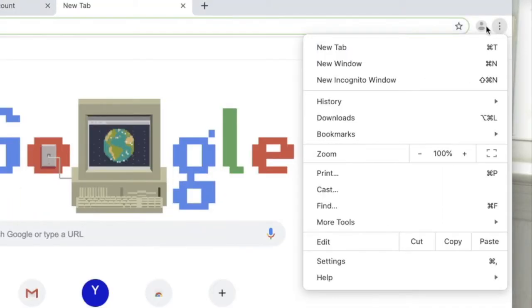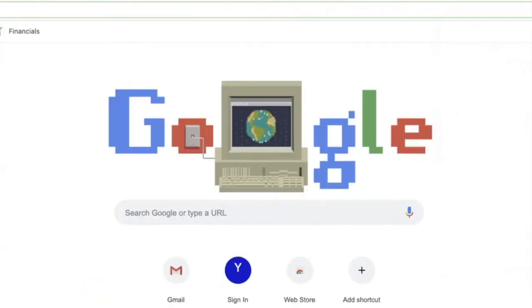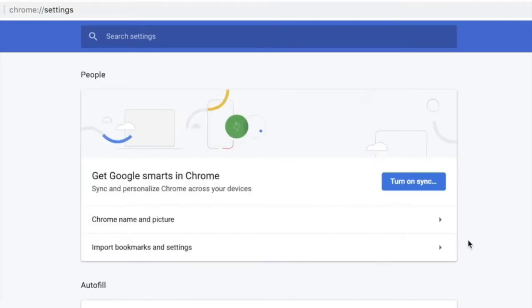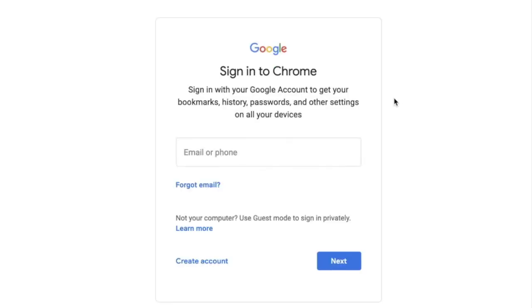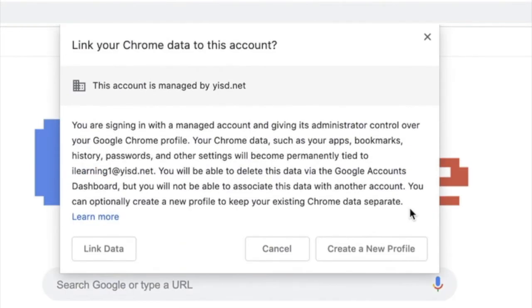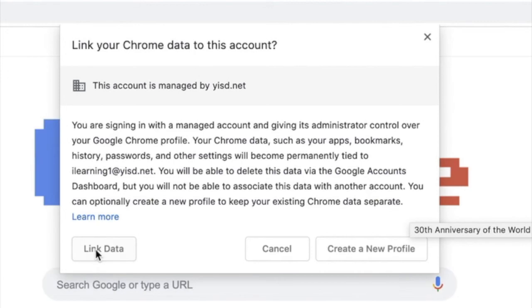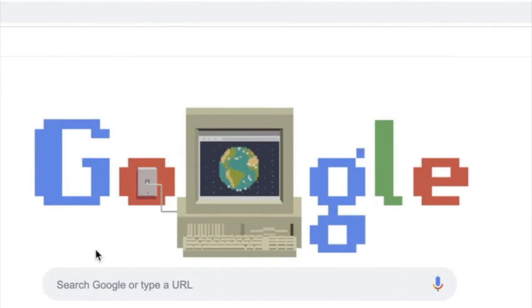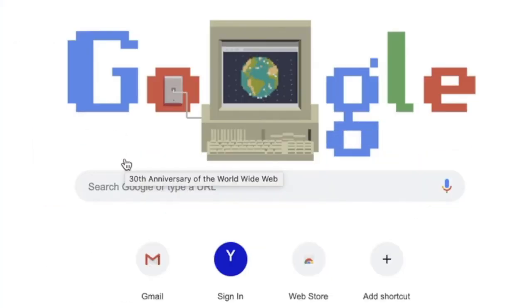Click on those three dots and scroll down to settings and now you're going to want to turn on the sync. Type in your email address and your password and it's going to ask you to link your data. This is only so you can get the extensions and applications that we are pushing out.